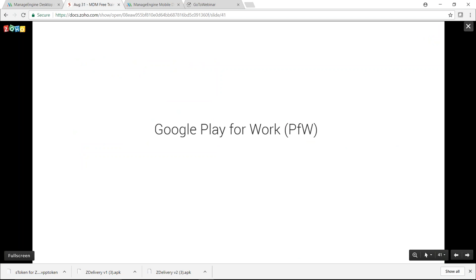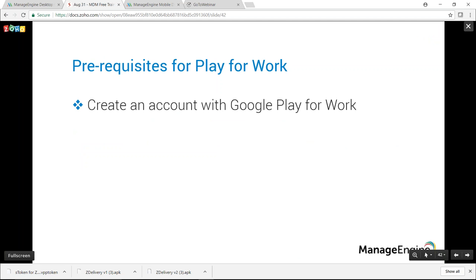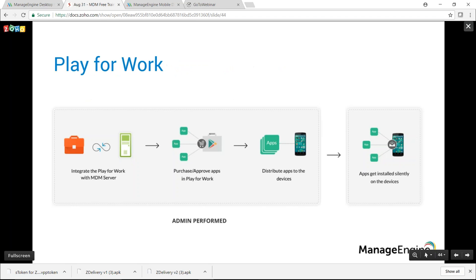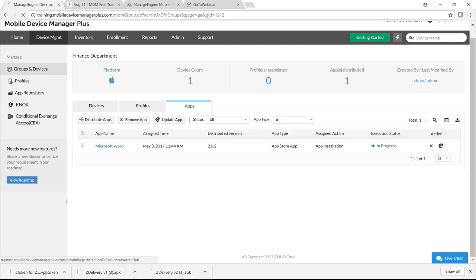Now let's see Google Play for Work. Prerequisites: you need a Google Play for Work account, and devices must be running Android 5.0 or later. The workflow in MDM is: integrate Play for Work with the MDM server, purchase or approve apps in Play for Work — these get added automatically to the MDM server — then distribute to devices where they install silently.